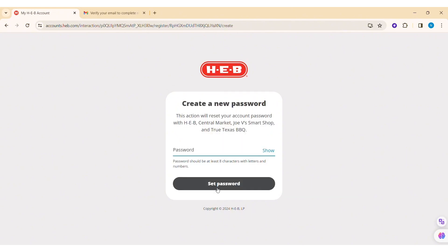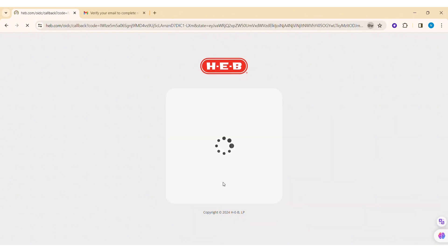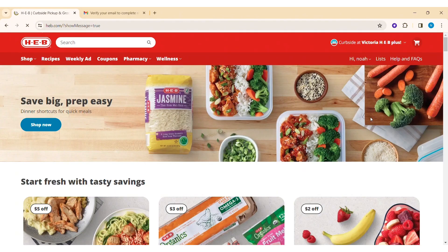Now you need to create a new password. Make sure your password has at least eight characters with letters and numbers. After entering your password, click on Set Password. With that, your account will be created.